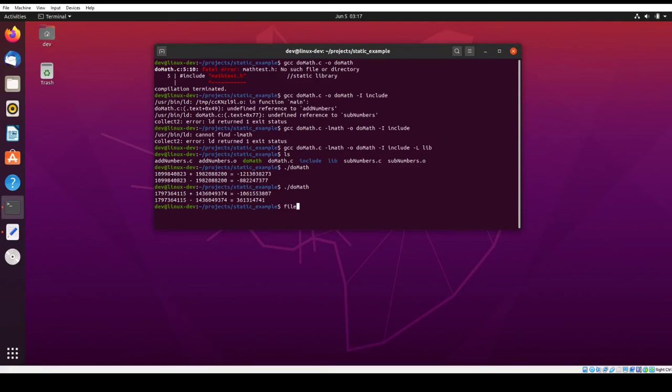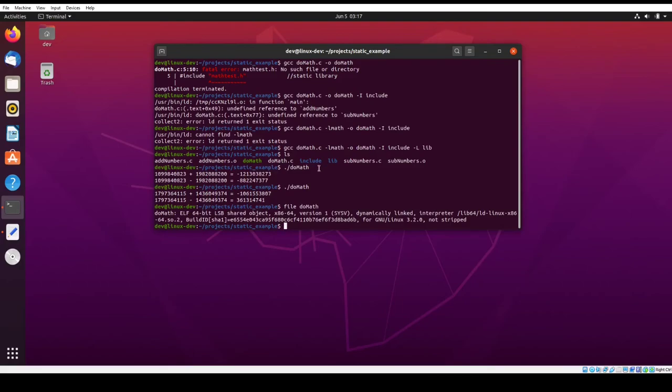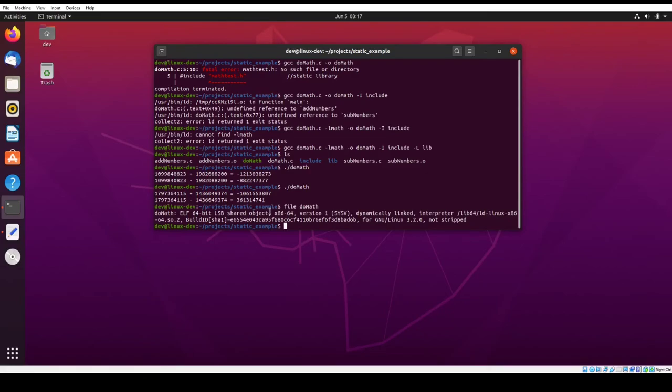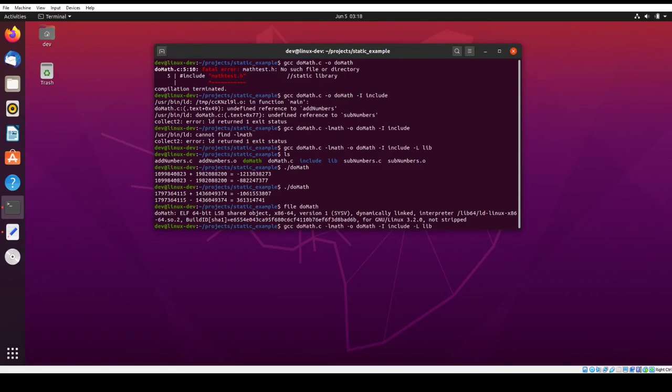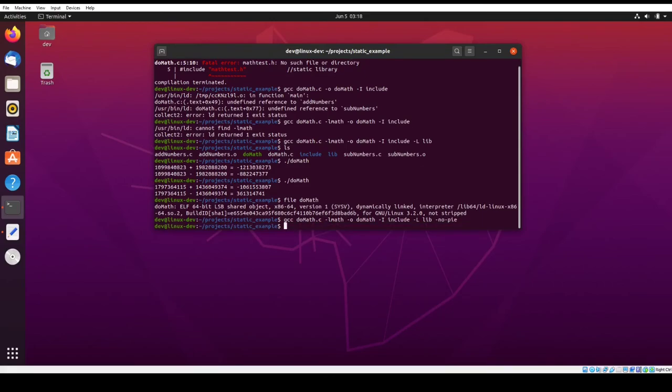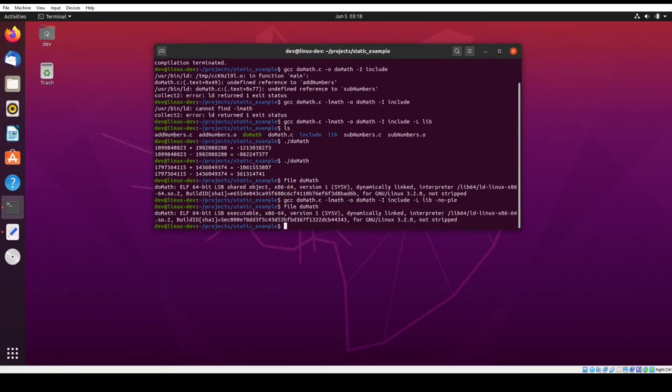And then if I run file on do math, we can see that again, the reason it says shared object here, and if you haven't watched some of my other videos, the default on GCC Linux is to compile executables to be position independent executables. So when file interprets those, when it reads them and interprets them as shared objects. If you wanted to compile it, to force it to be non-position independent, you can pass it the no PIE option. And then we call file again and it should be, yeah. So now it says executable.